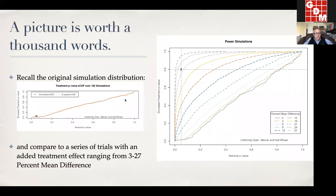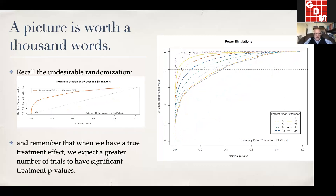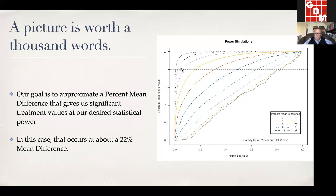To simulate power, we repeat the original simulations and add a percent mean difference, moving towards the upper left corner. What we're trying to find is where this curve, as we add a true treatment effect, intersects our nominal significance value of 0.05 with our nominal power of 0.8. When those lines cross, we can consider that the percent mean difference detectable at 80% power under these simulations. In this case, that falls at about 22% mean difference.